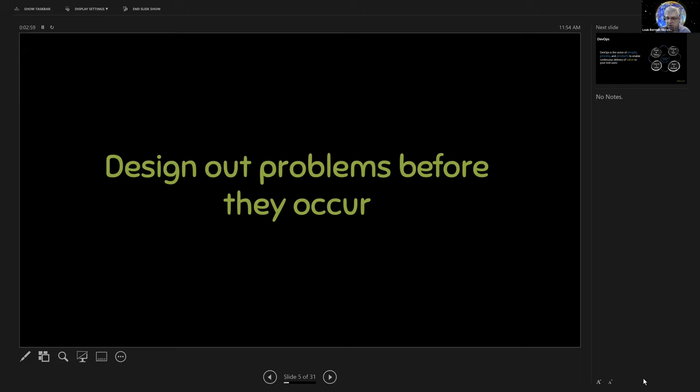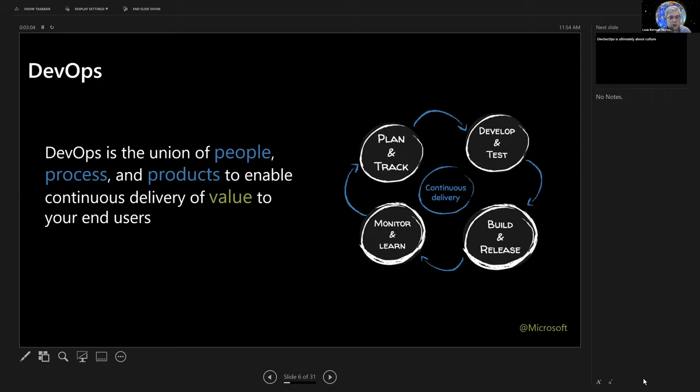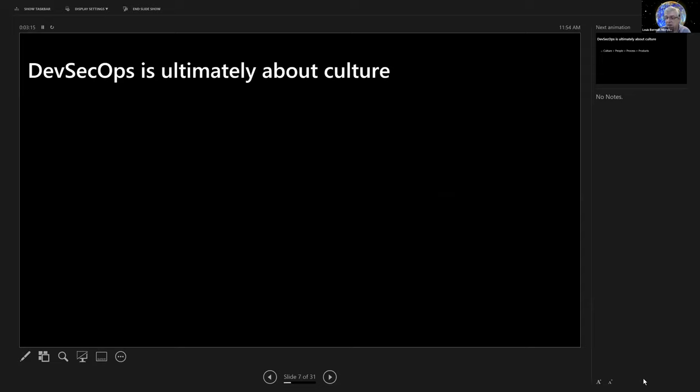Ryan talked really quickly about DevOps as the union of people, process, and products to enable continuous delivery of value to your end users. Well, what I would say is that's entirely right, but the people are the most important part of the question.